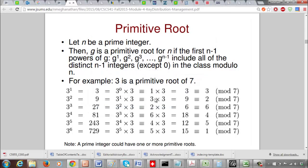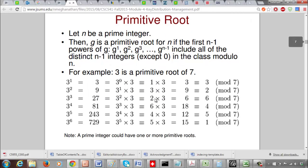We want to check: can we verify that 3 is a primitive root of 7? The brute force way is to compute 3 to the 1, 3 squared, 3 cubed, 3 to the 4, up to 3 to the 6 — everything in the class modulo 7. We are interested in finding whether 3 is a primitive root of 7.